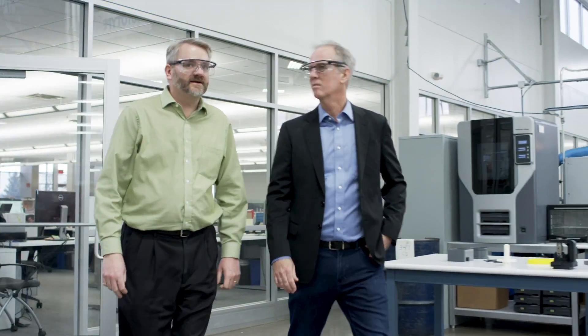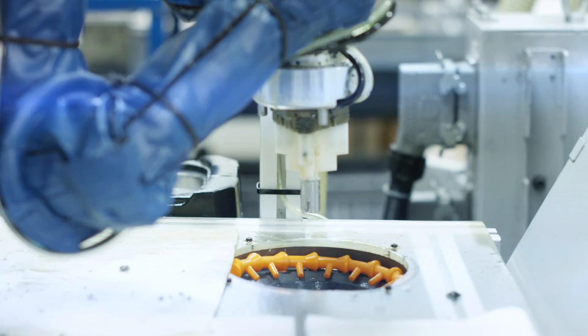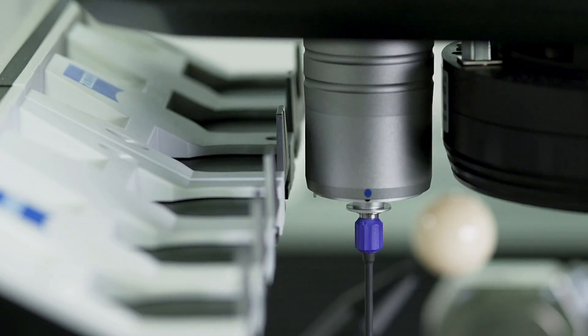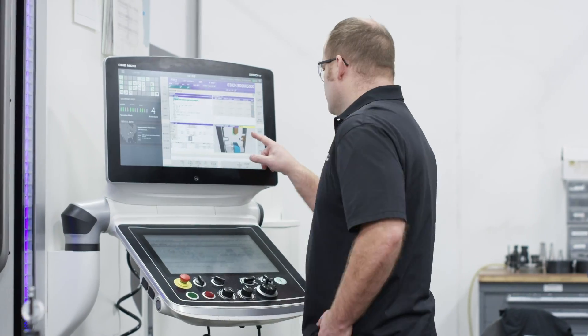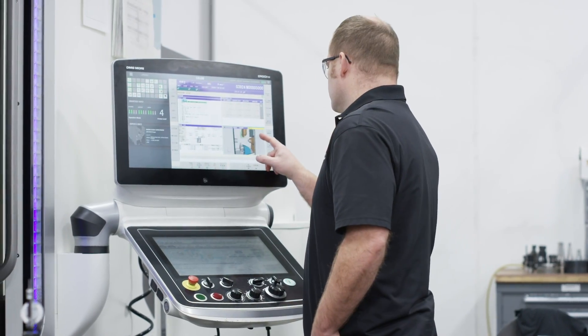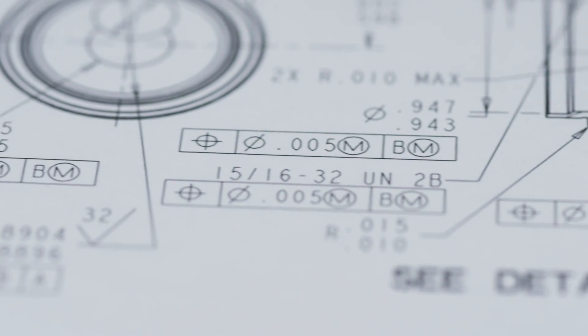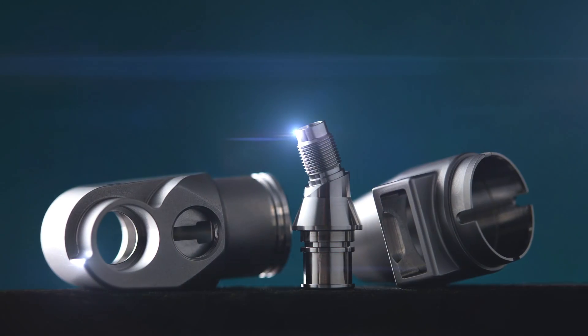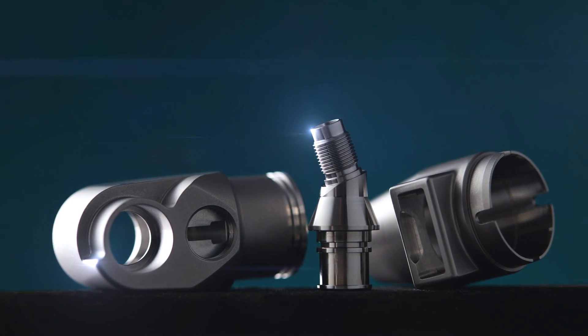Together with our customers, we look forward with respect for the past and ambition to envision a future where new technology and human ingenuity provide jobs, solutions, and superior products.